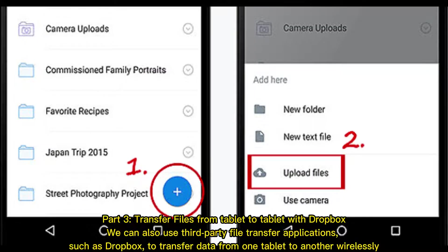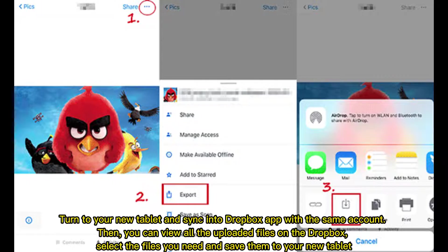Part 3: Transfer files from tablet to tablet with Dropbox. You can also use third-party file transfer applications such as Dropbox to transfer data from one tablet to another wirelessly. Turn to your new tablet and sign into the Dropbox app with the same account. Then you can view all the uploaded files and select the ones you need to save to your new tablet.